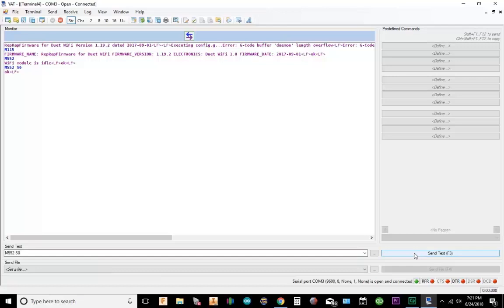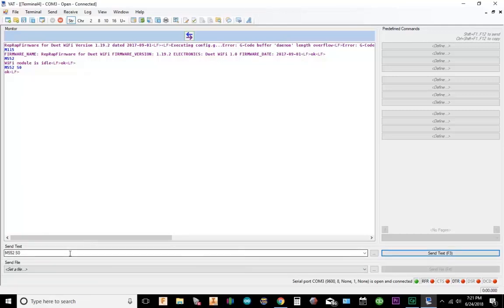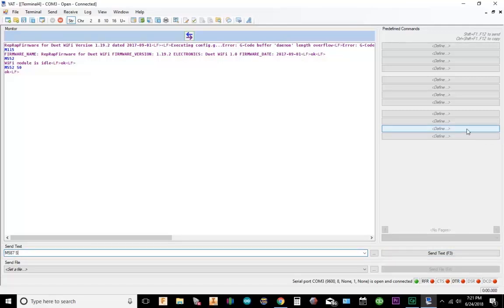So the next thing we need to do is set up the network name and password. So whatever your network name is for your Wi-Fi, you want to type it in. You want to set those settings correctly. So how we do this is we're going to go M587 S. Now we're going to put the network name in quotation marks.